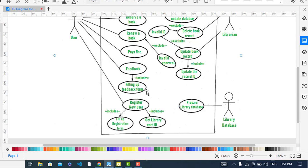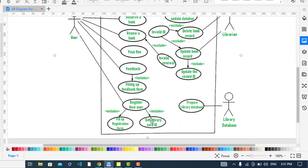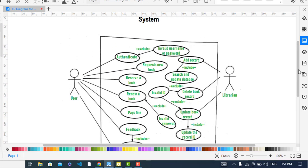Also, the user can register new user. It can be registered, so here we have two functionalities again, include functionalities: fill up registration form and get library card ID. It will get library card ID. So it was all about the use case diagram for library management system.